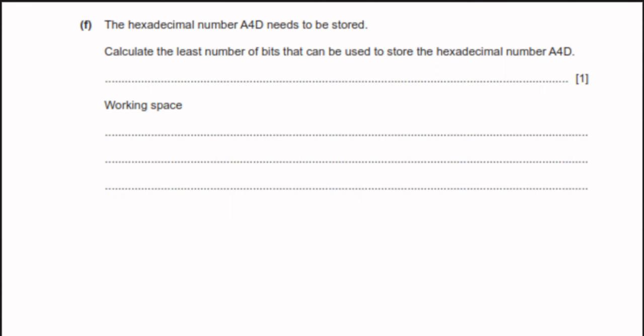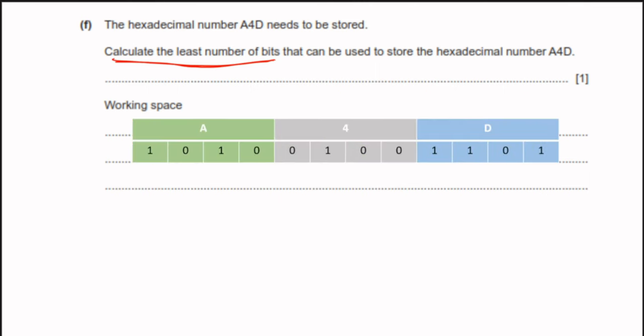The hexadecimal number A4D needs to be stored. Calculate the least number of bits required. Since one hexadecimal digit is represented by 4 binary bits, A needs 4 bits, 4 needs 4 bits, and D needs 4 bits. Therefore we need 12 bits to store this hexadecimal number in binary.